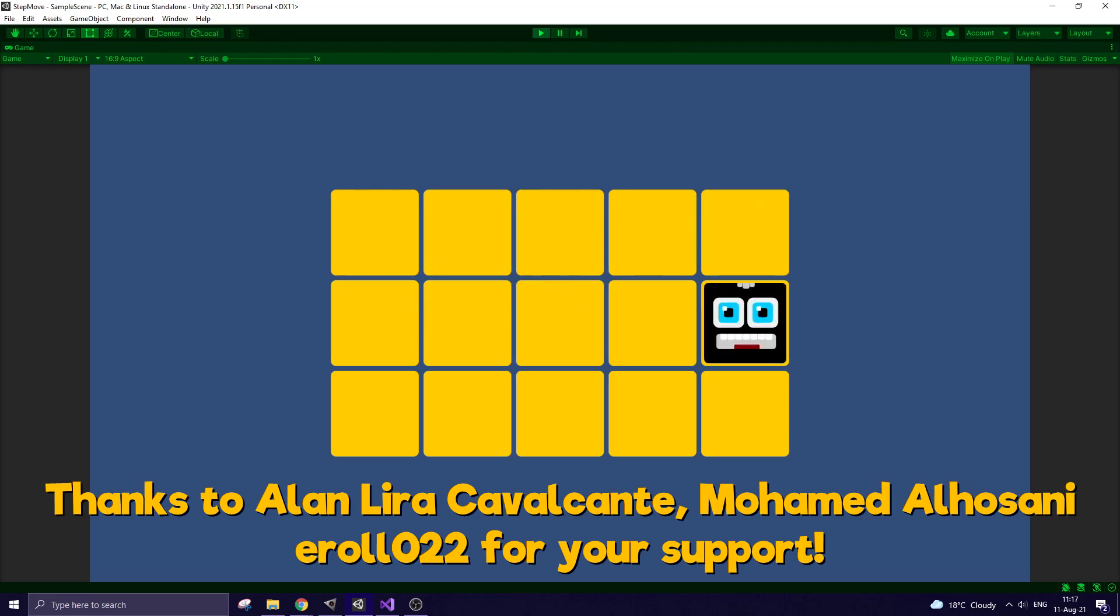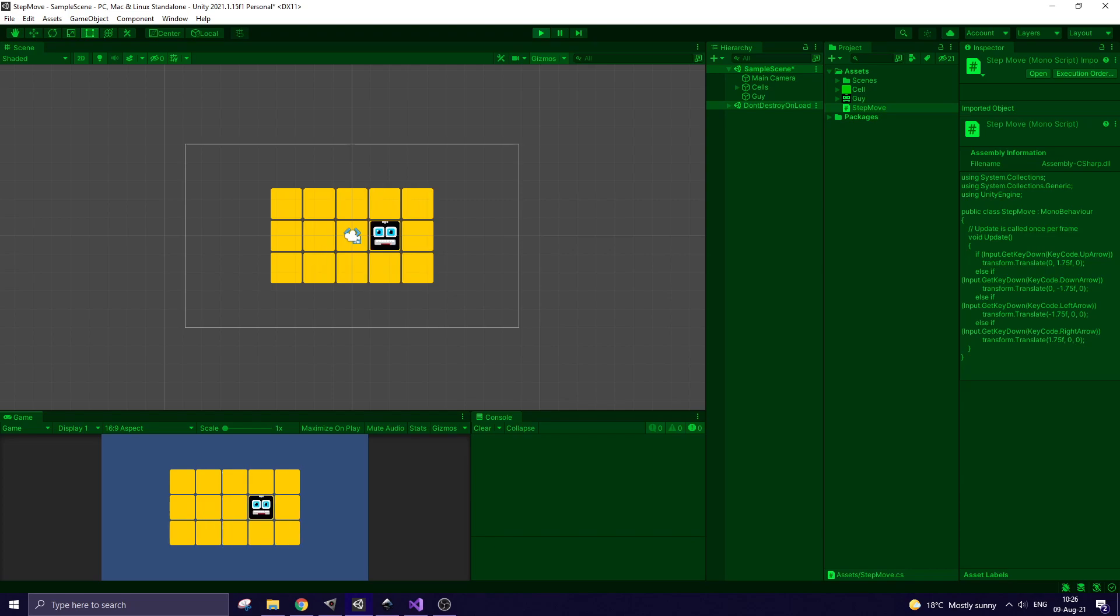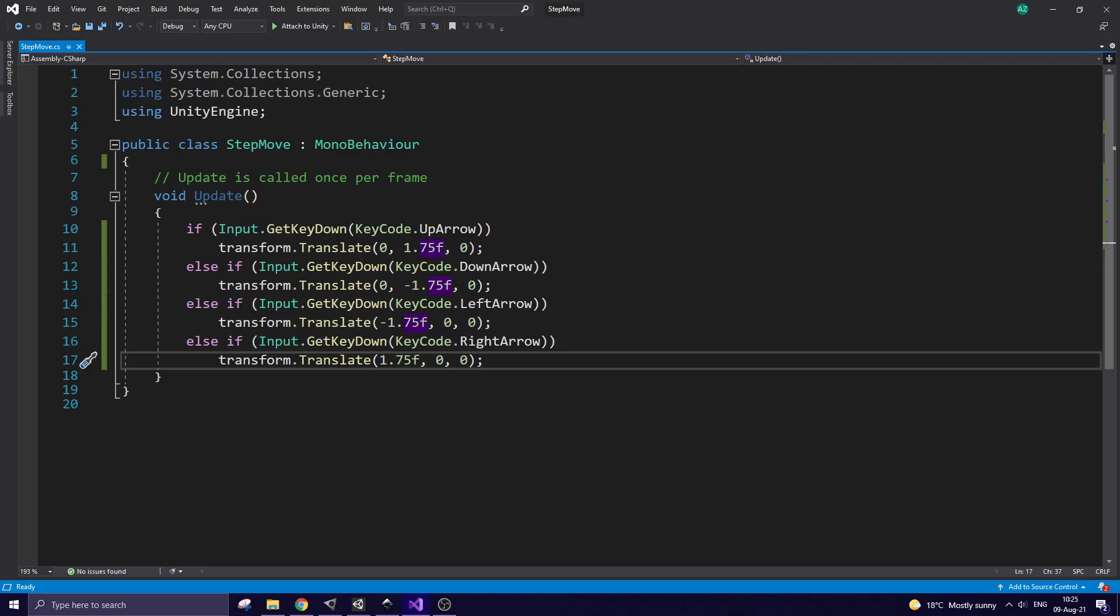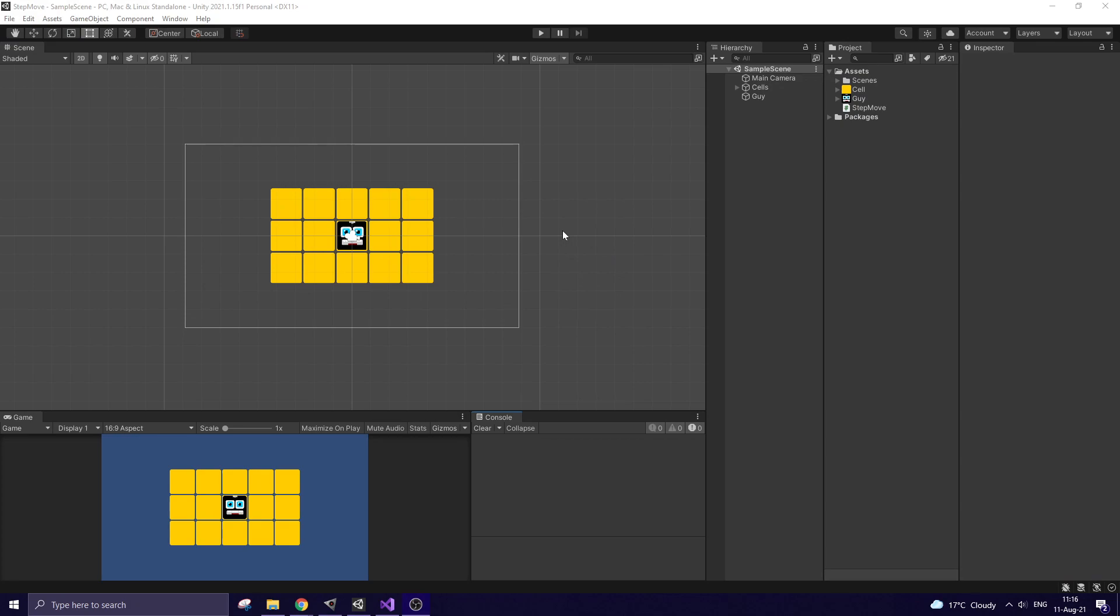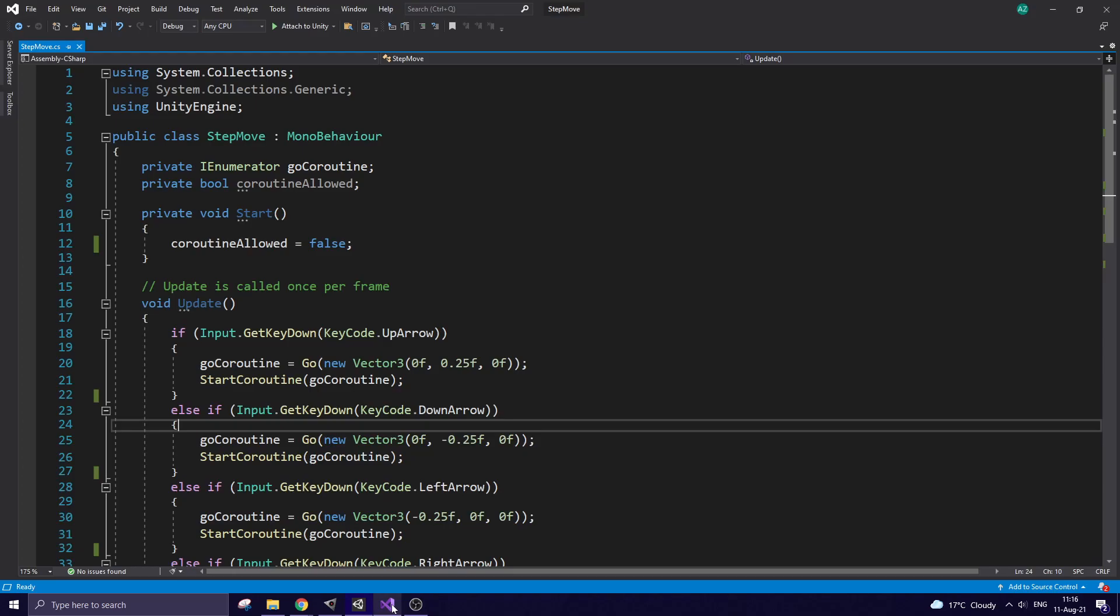In the previous video, which you can get by the link in the description, I created this simple project. I recommend starting from that video, but this video is good enough as well. In that project my character was moving without any animation, so here I created a script that allows me to perform that simple animated movement.